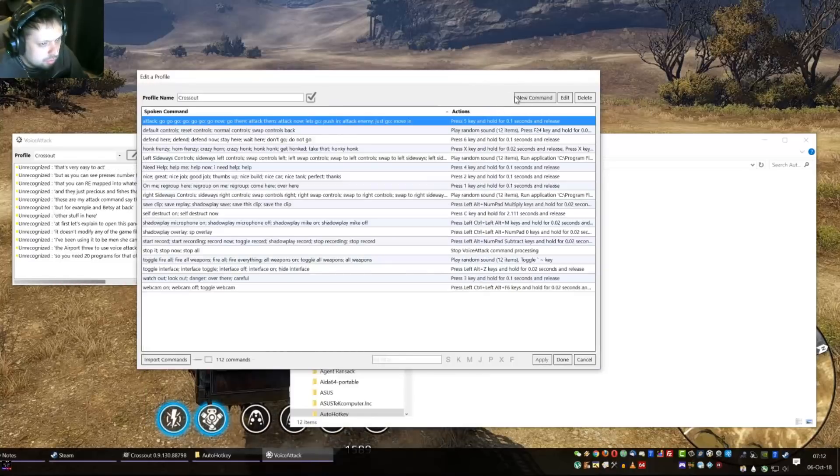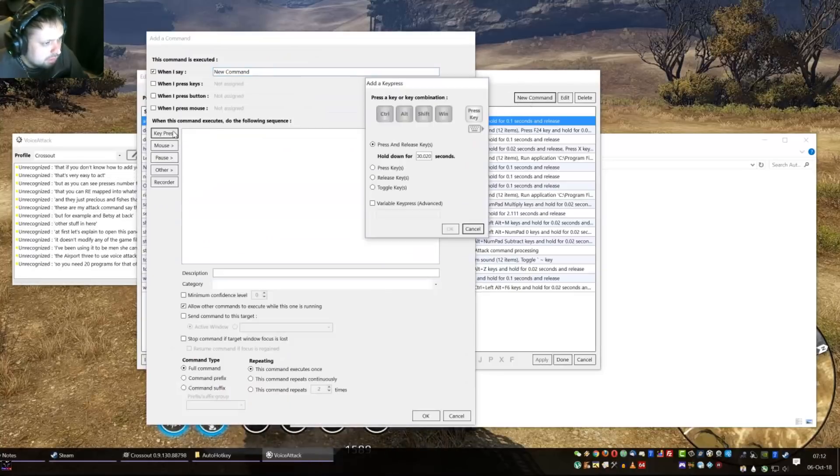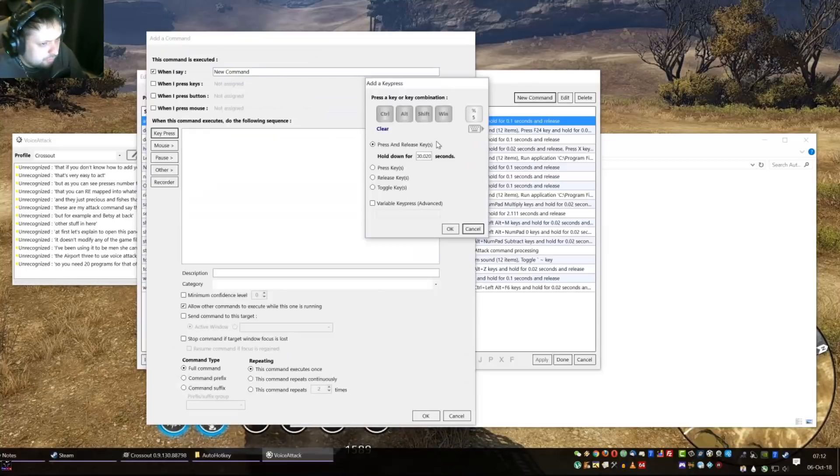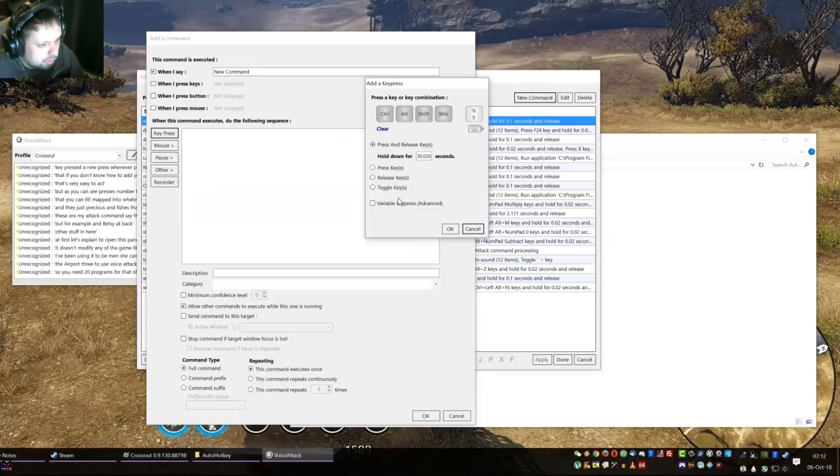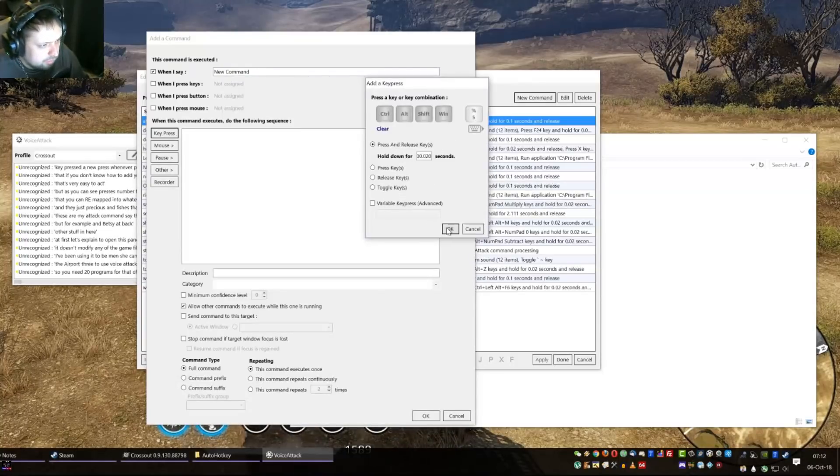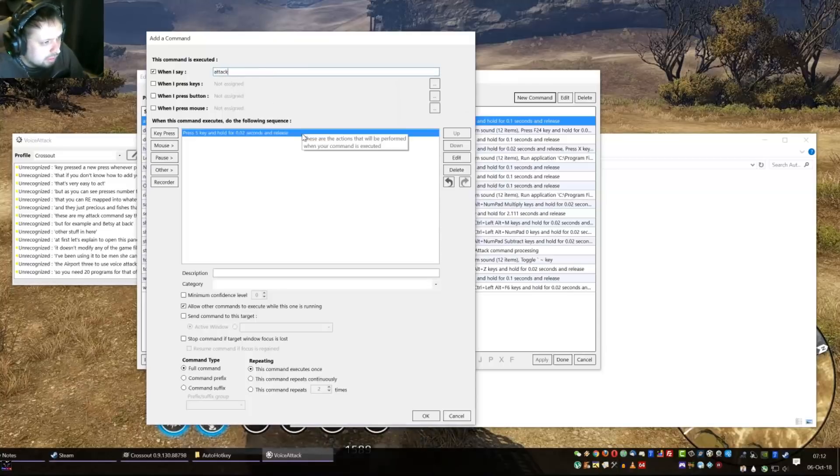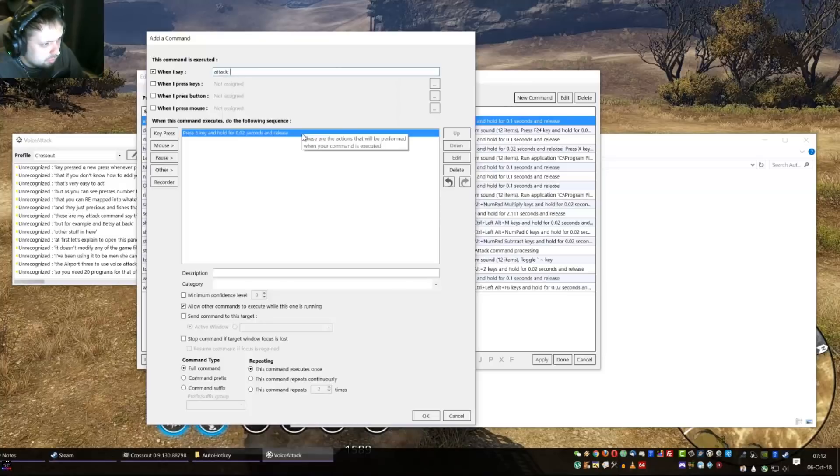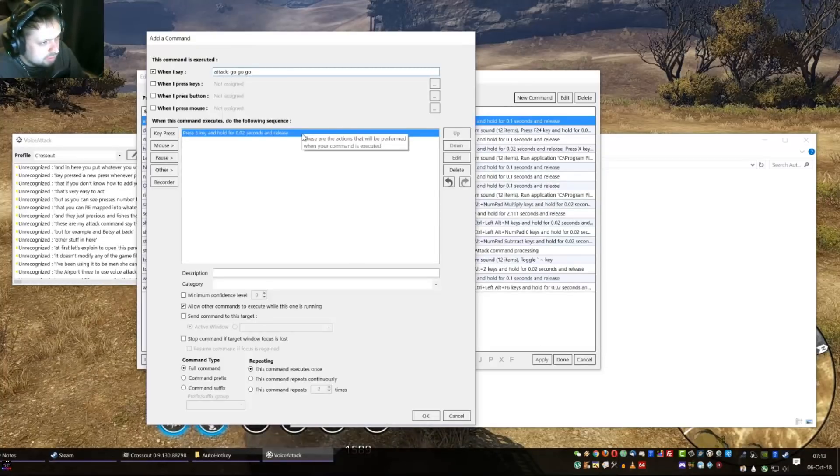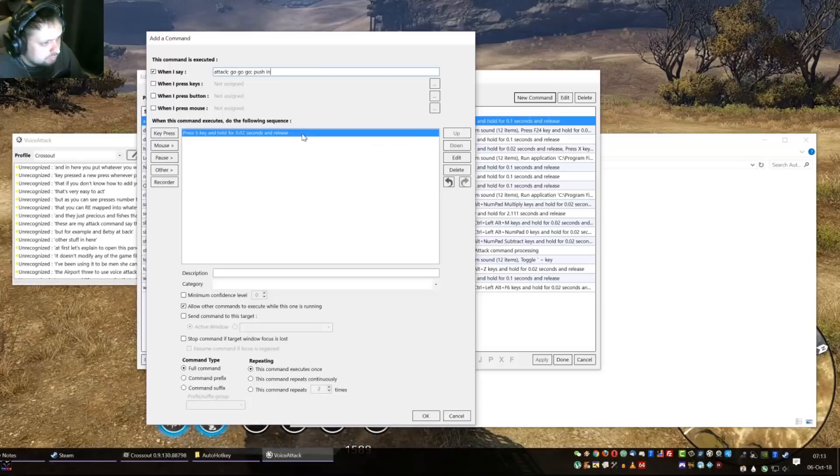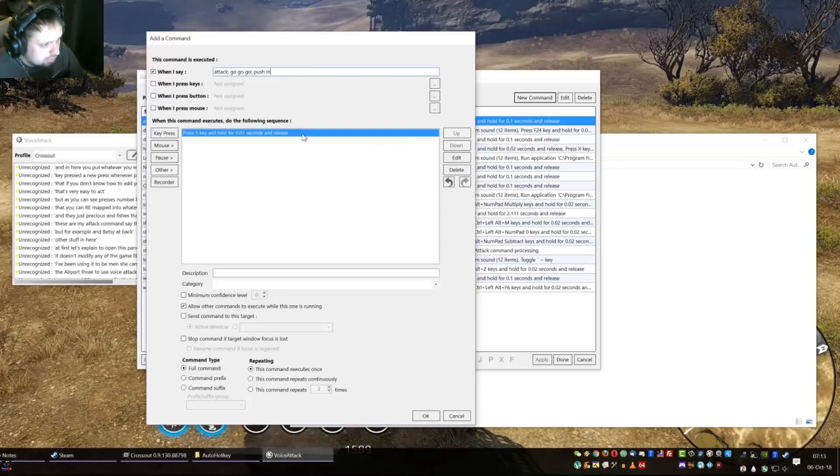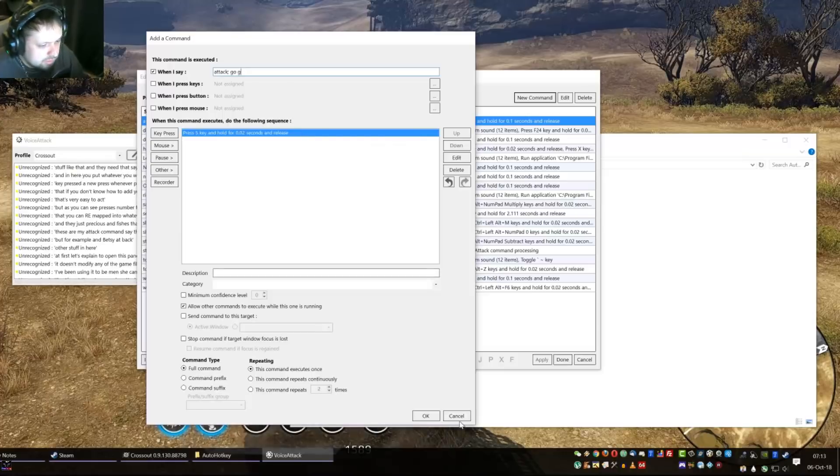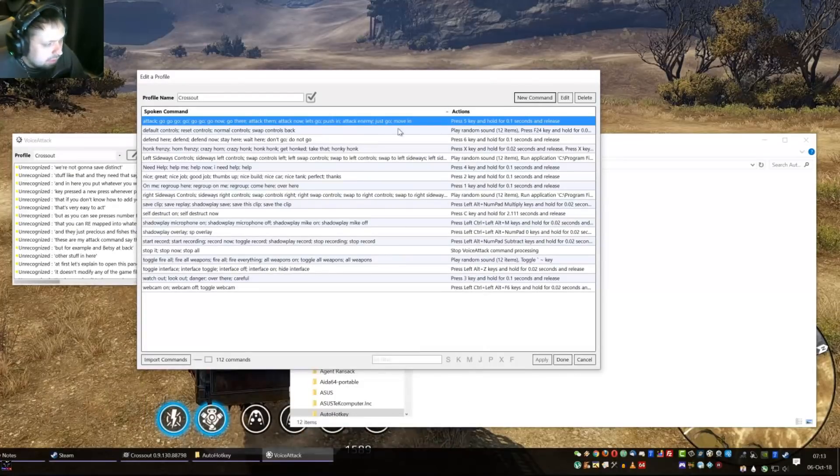As you can see, it presses number 5 if I say any of these words in here. That's very easy to add. If you don't know how to add, you click on new command, key press, then you press whatever button you have, for me it's number 5, press and hold, blah blah blah. You can also put toggle in here. Then you click OK and in here you put whatever you want like attack, then you put semicolon. I also put space just for easier things.